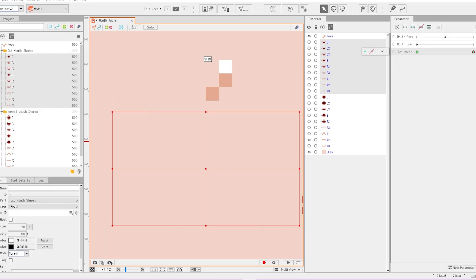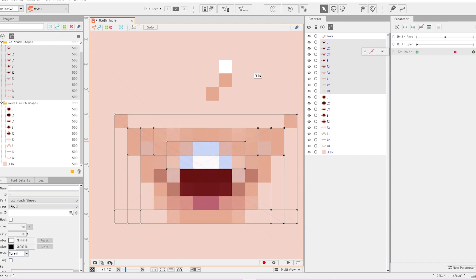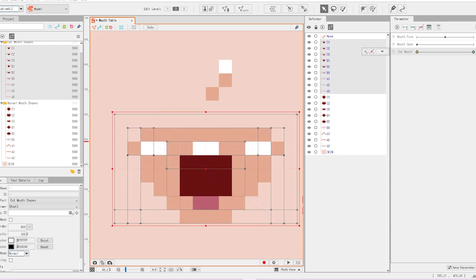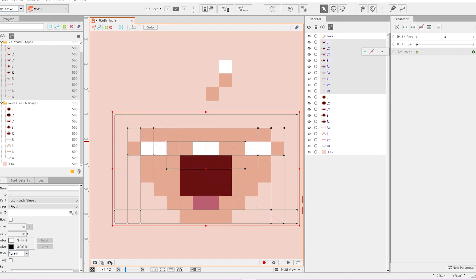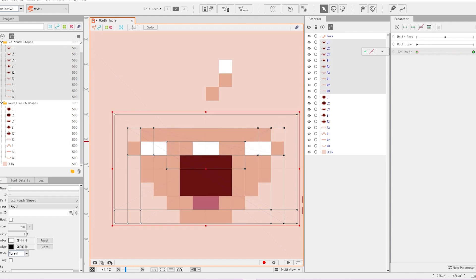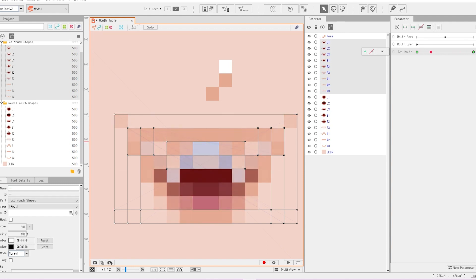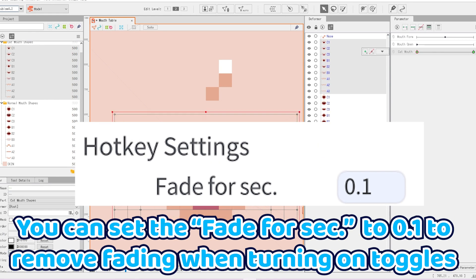I'm going to turn on the visibility for all of the mouth shapes just so you can see it. Usually when I set these up I'll make it so that it's not a smooth transition like this, because personally fading is a bit frustrating to me. But you can actually turn off all of the fading in VTube Studio by changing the speed at which the toggle triggers.